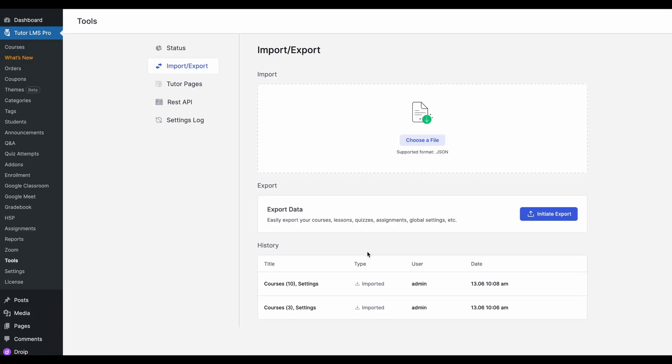And well, that's it everyone. That's how easy it is now to import and export your TutorLMS content. So whether you're backing up, migrating, or just reusing your content across sites, this feature is going to make your life that much easier.